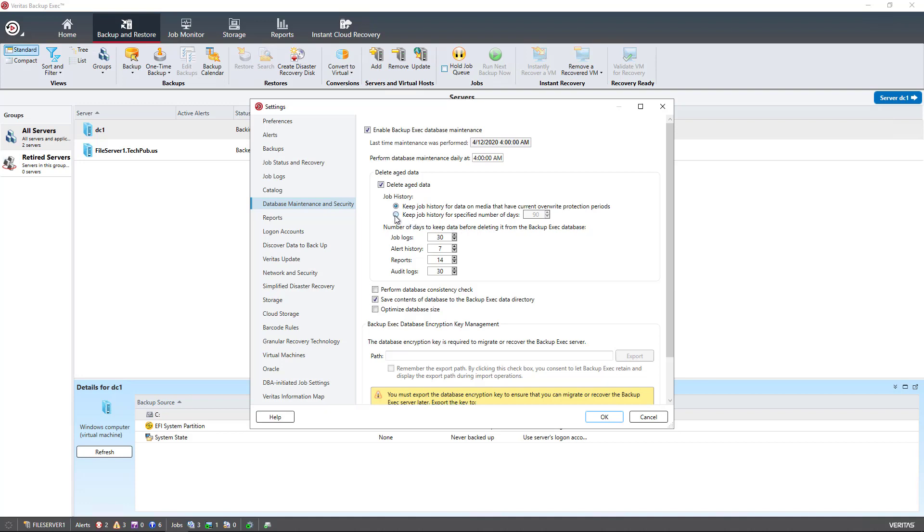But 90 days is usually longer than what most people keep their data for. So if you wanted to keep that for the default, that would be fine, but take a look at your job and see how long you're keeping that data first.